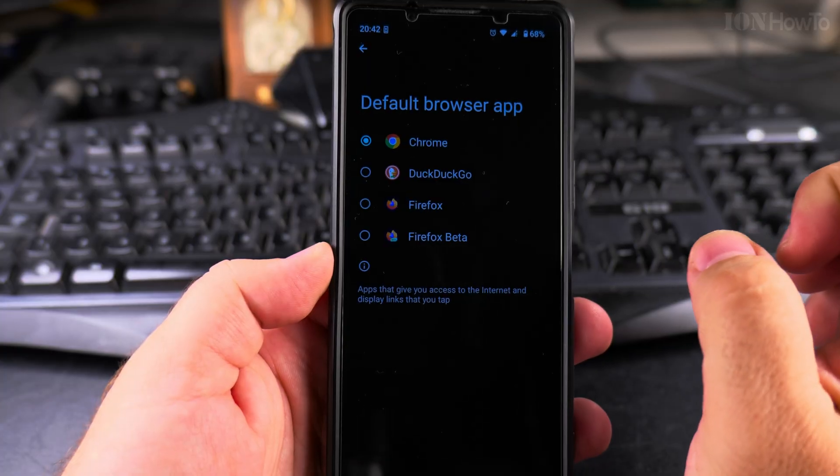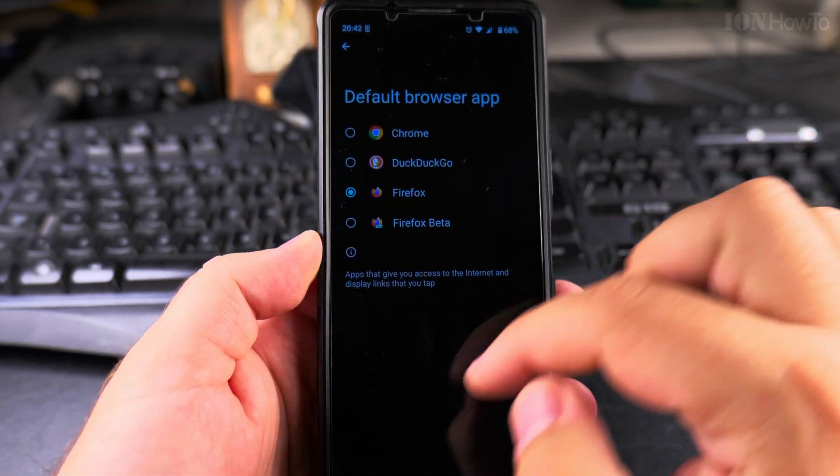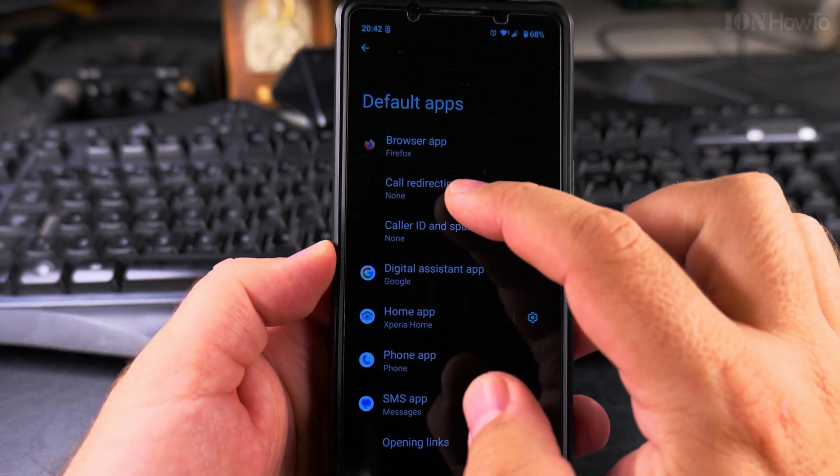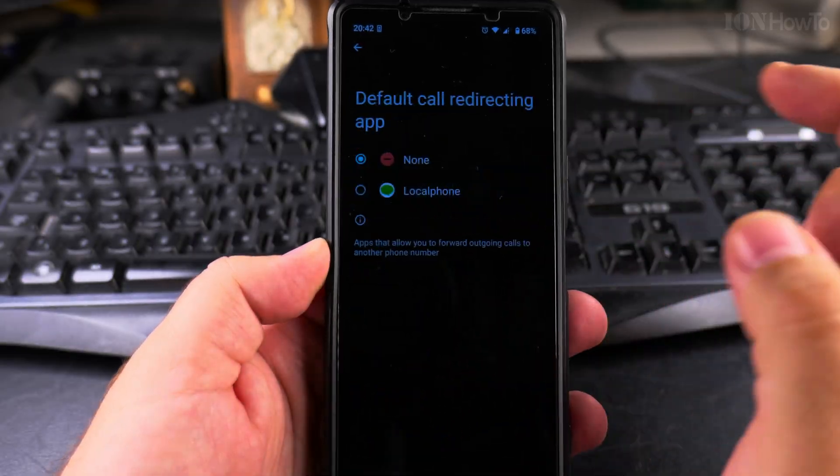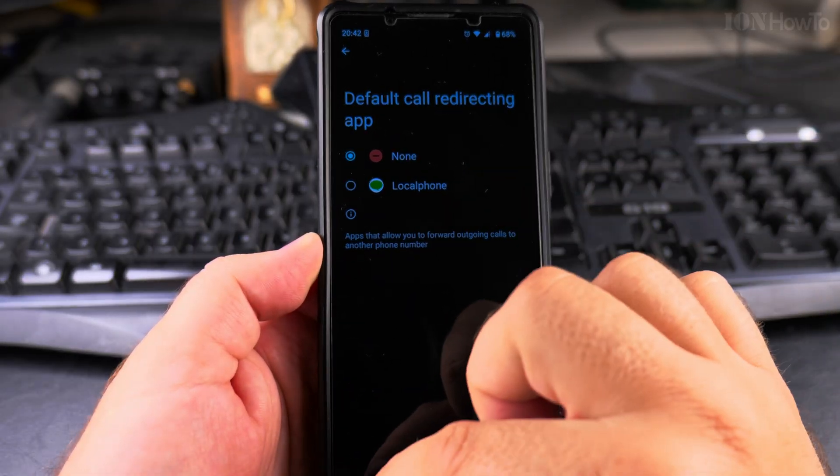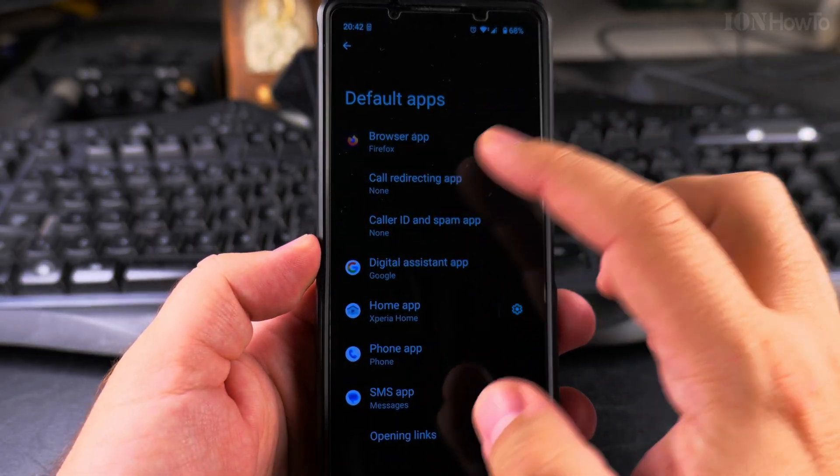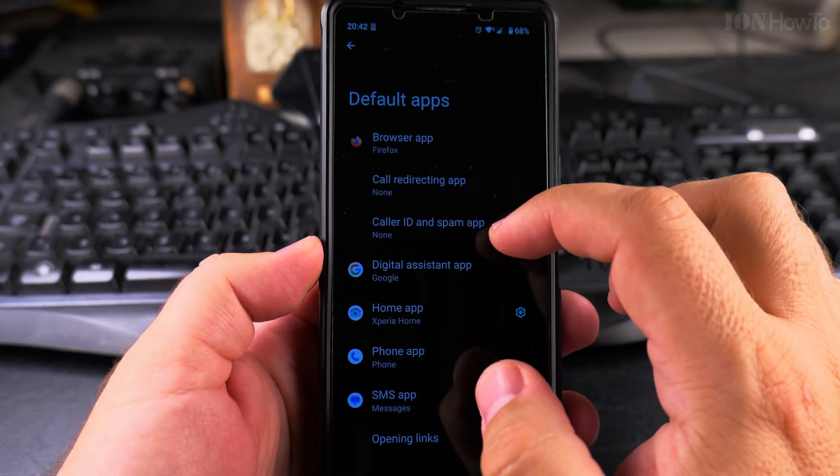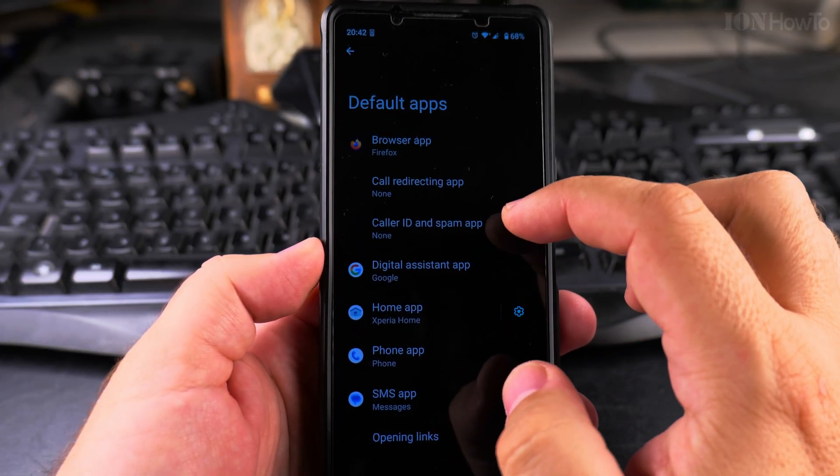For a browser, for example, I could choose it to be Firefox from Chrome. Call redirecting app—there is nothing, I don't have one. Caller ID and spam app—this could be interesting to have an app that does filtering, but I'm not sure about that.